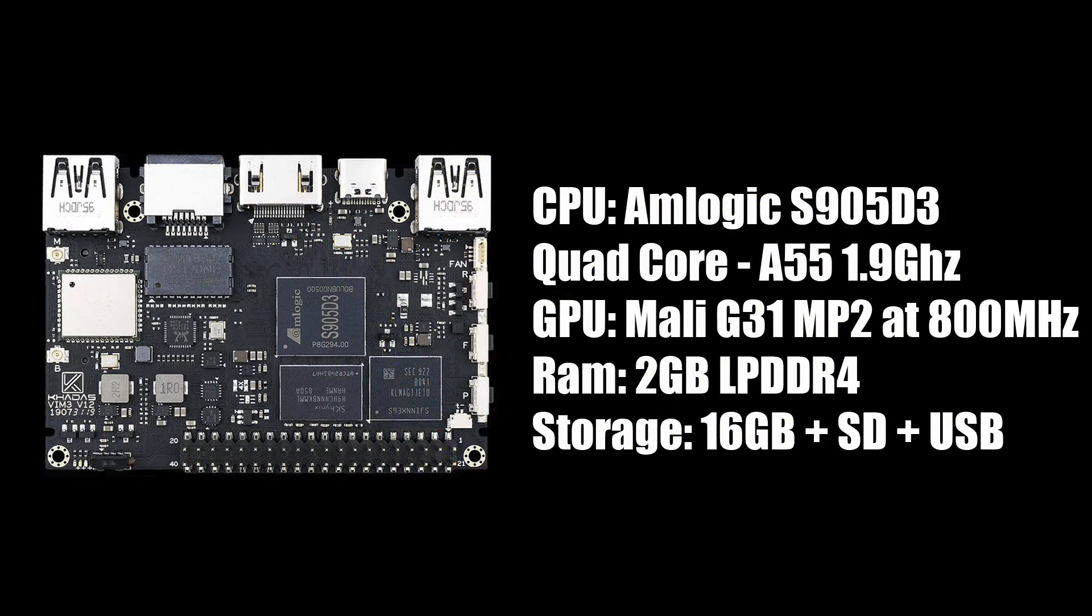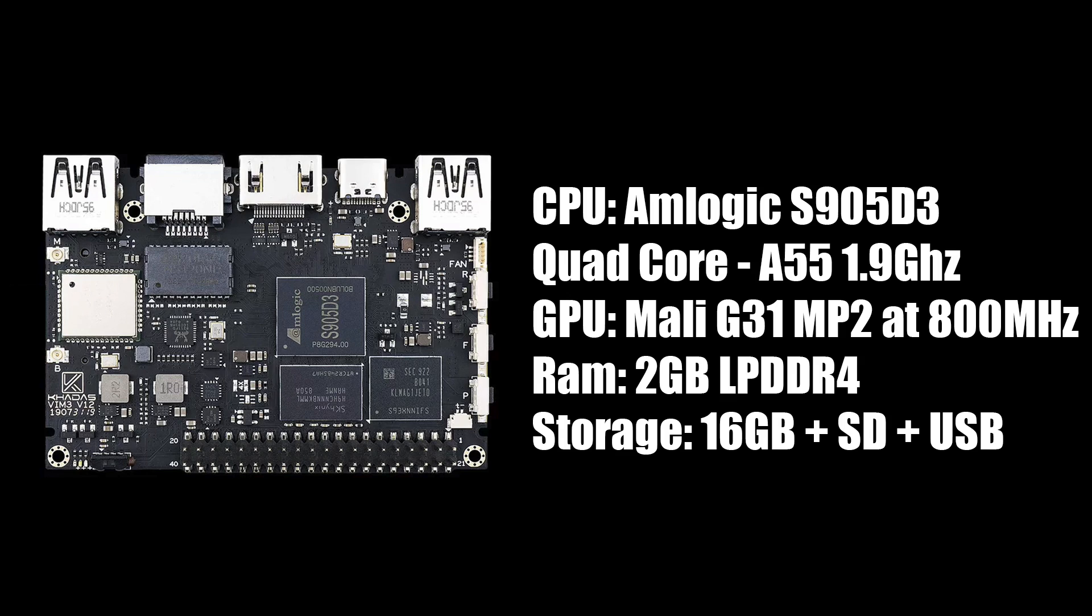As for specs on the new Vim 3L, for the CPU we have the new Amlogic S905D3. This is a bit different from the old S905 or the S905X2, because we have a better GPU and a higher clock. It's a quad-core Cortex A55 at 1.9 gigahertz, and the GPU is a Mali G31 MP2, so it's a dual-core GPU, up to 800 megahertz.